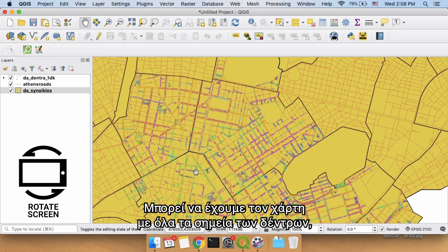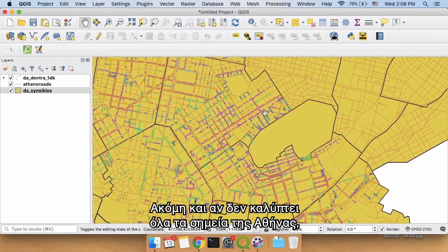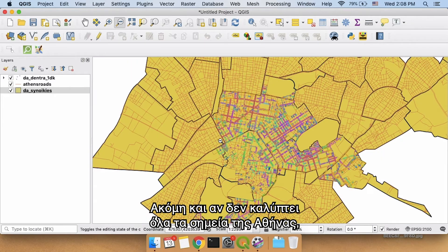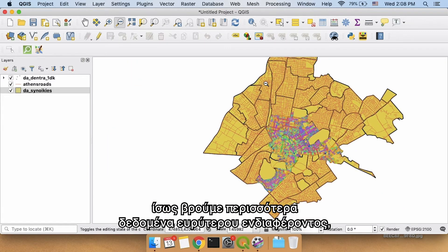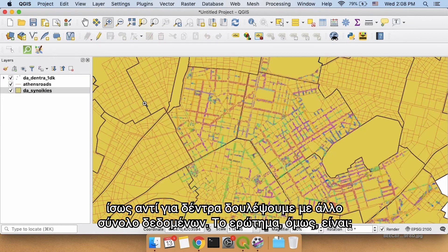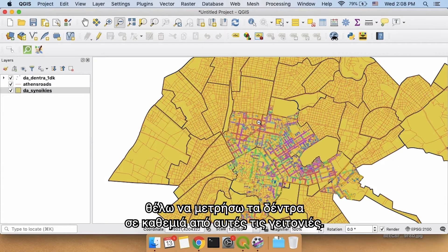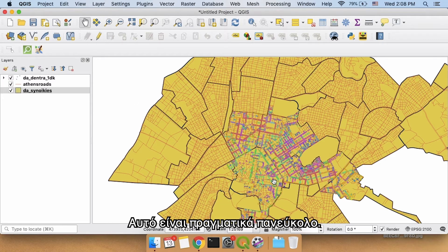Even though we have a map of where all the trees are, you might have the question of which neighborhood has the most trees in Athens. So even though this doesn't cover everywhere inside Athens, maybe you find more data, or maybe instead of trees you're working with another dataset — but your question becomes: I want to count the number of trees in each one of these neighborhoods. That's actually really easy.